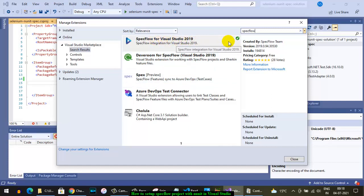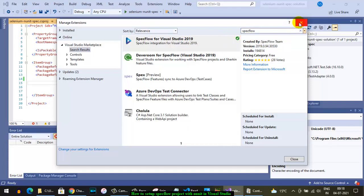This extension is useful because when you write the feature files, it will highlight the syntax and you can also go to the step definition of particular steps in the scenario.